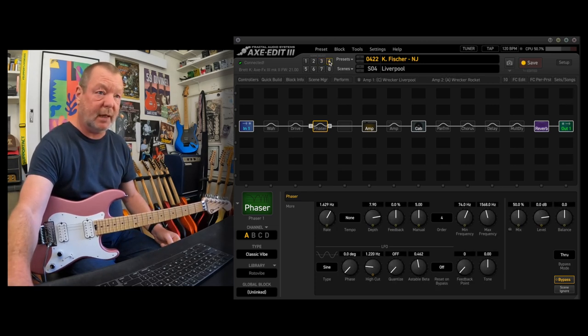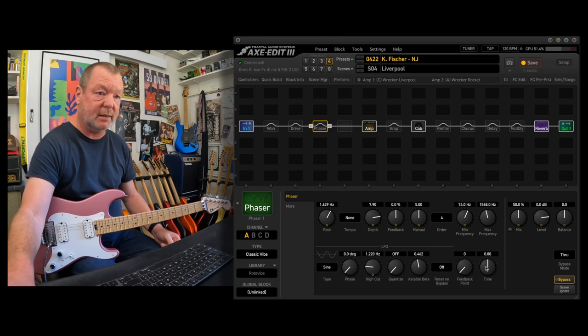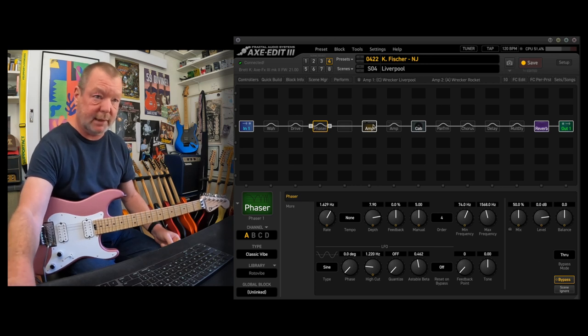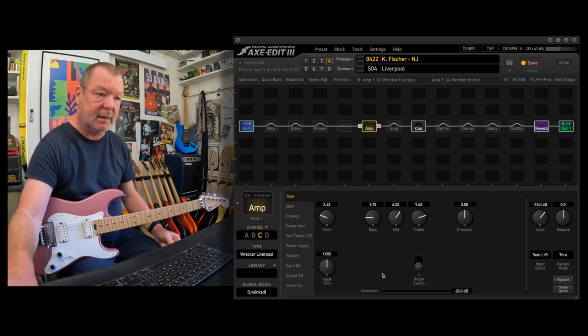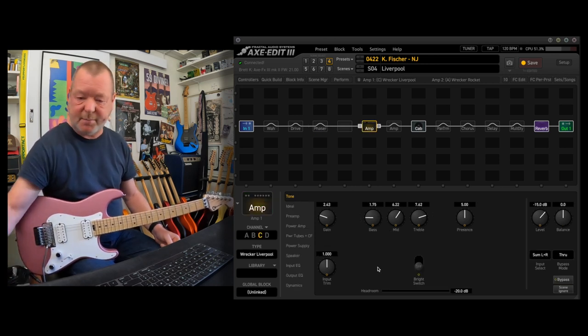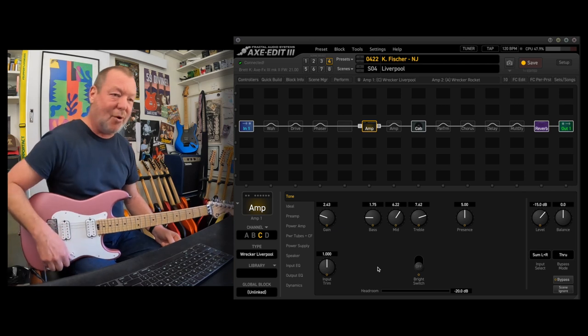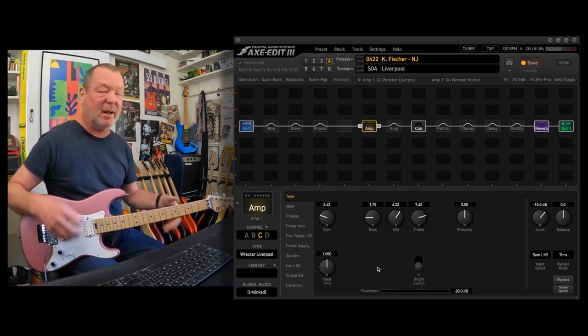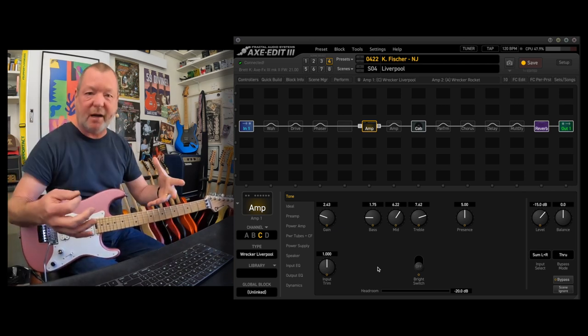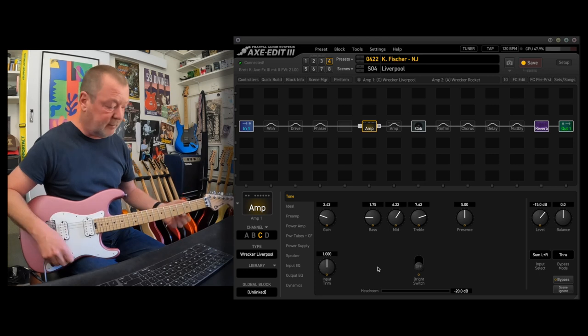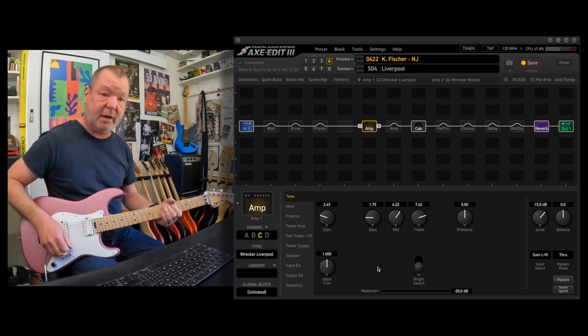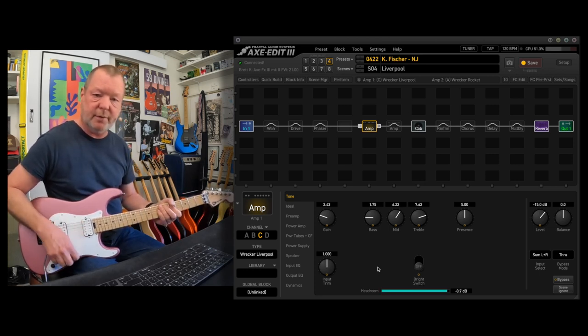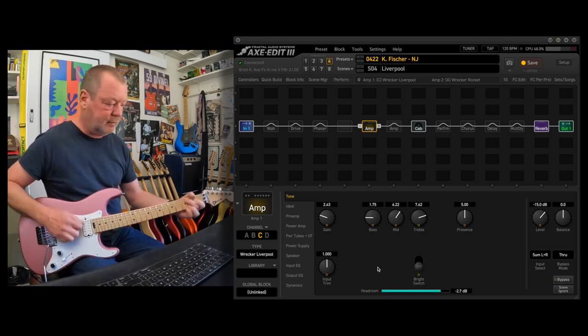Scene 4 is the Liverpool. And the Liverpool, where's the amp block? Here it is. Can't work very well without my specs, but I don't like wearing them. Wreck-a-Liverpool. Kind of Ken Fisher's take on the AC-30, I guess. So different sound.